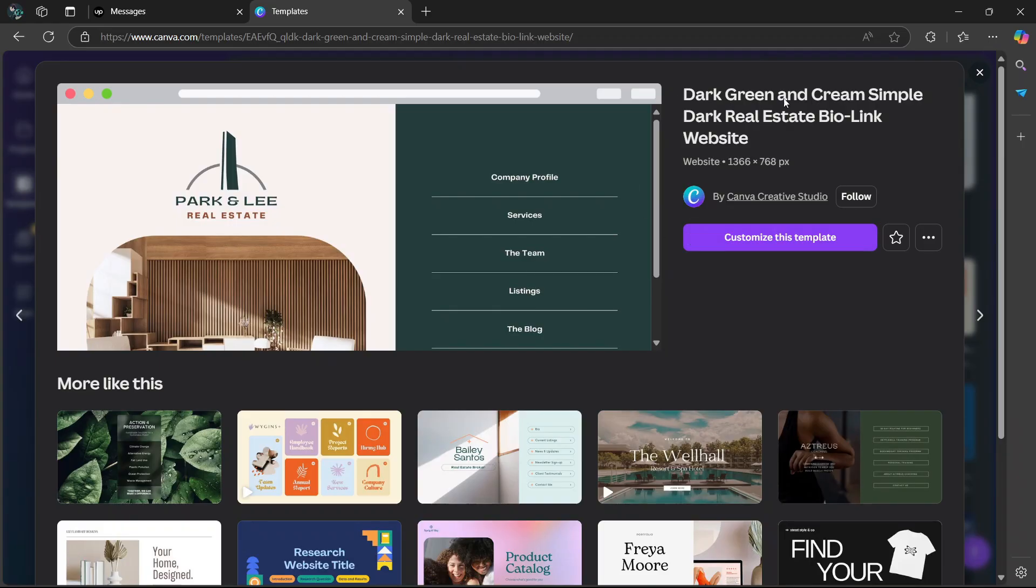Once you've selected the template, click on the button that says customize this template.